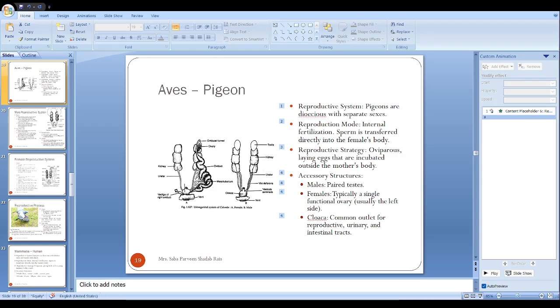When I talk about aves, we are going to learn about the reproductive system with special reference to the pigeon reproductive system.